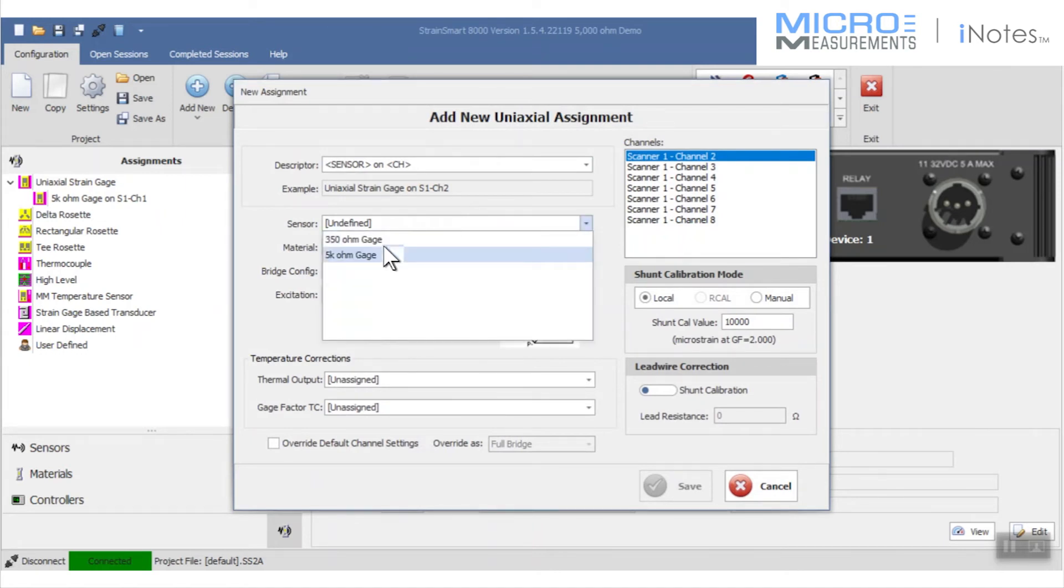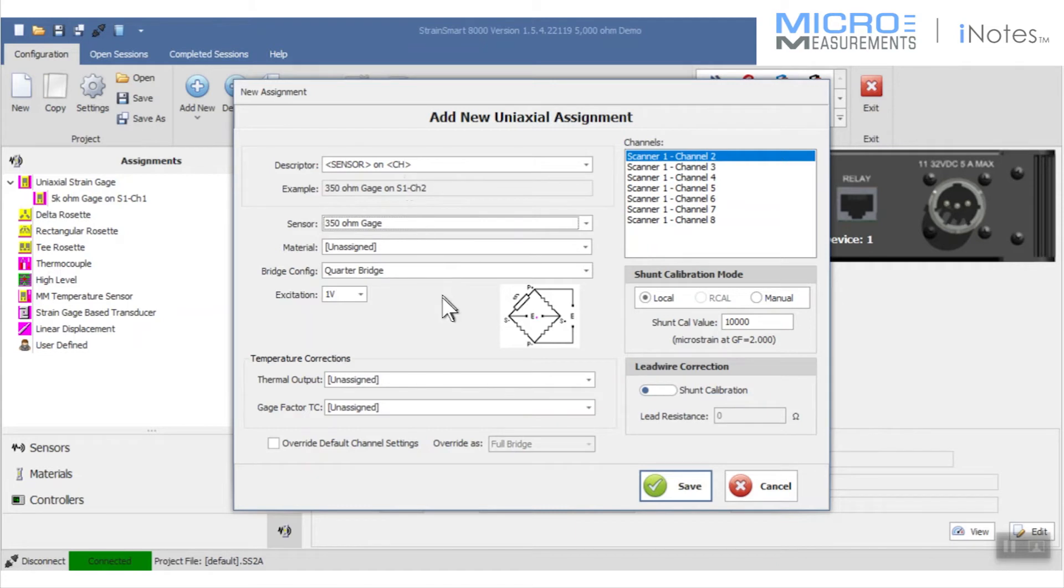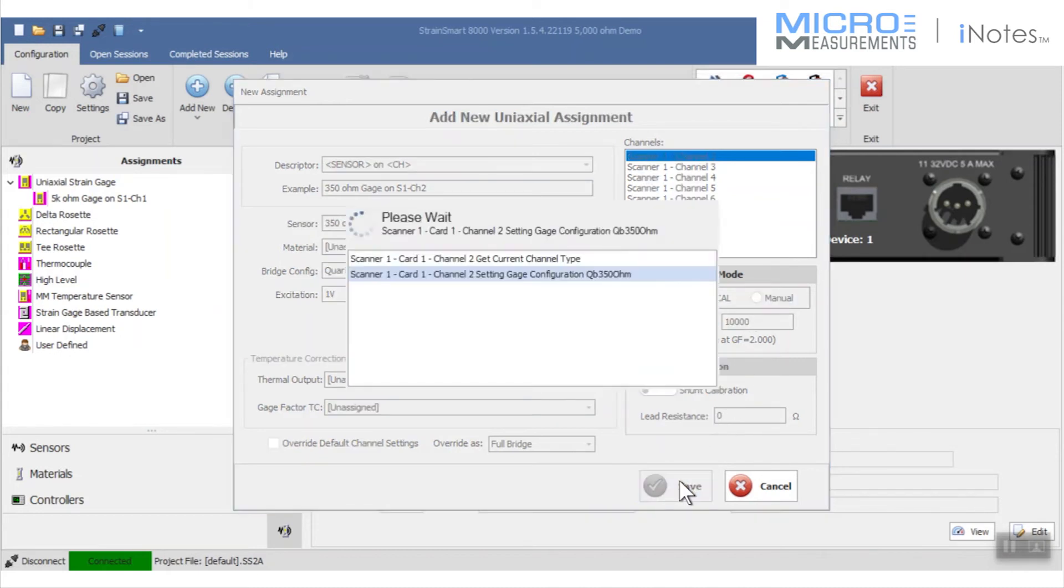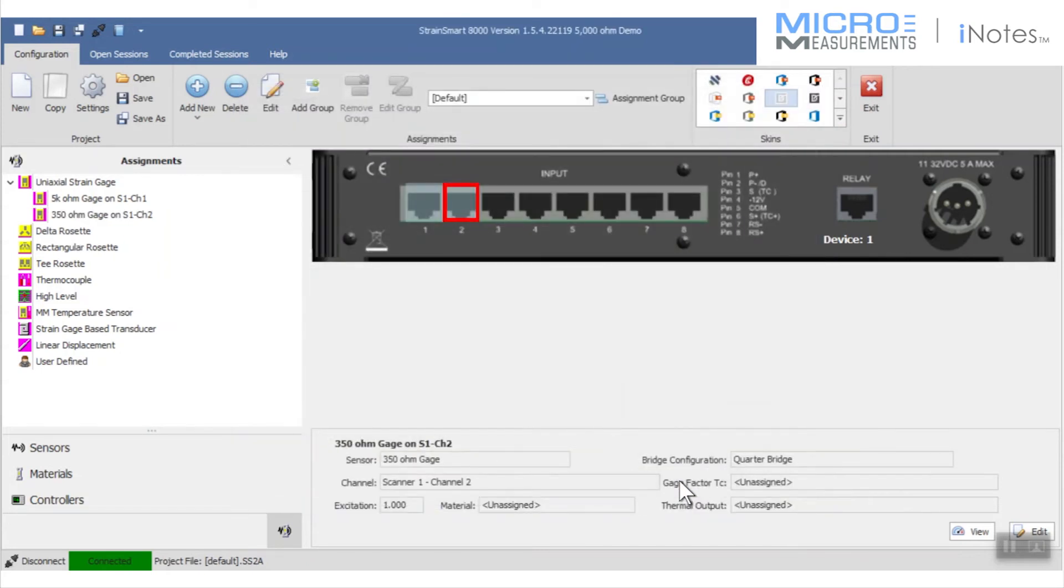So I'm going to take my other 350 ohm sensor and assign it to channel number two. I'm going to leave everything else the same because it's expecting a 350 ohm gauge, and the shunt calibration procedure will hopefully find the correct value if there are not any mistakes either with the strain gauge connection or the shunt calibration process itself.